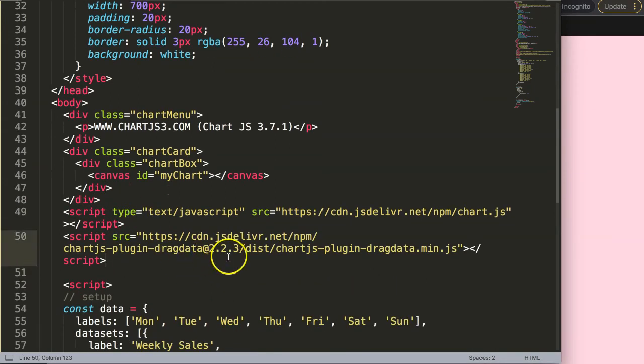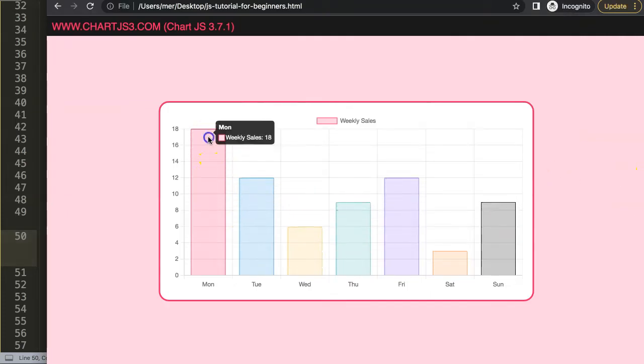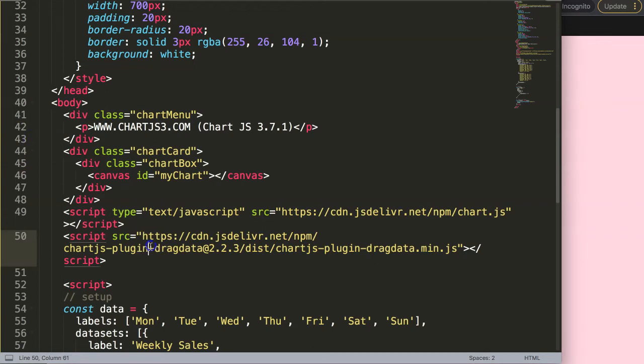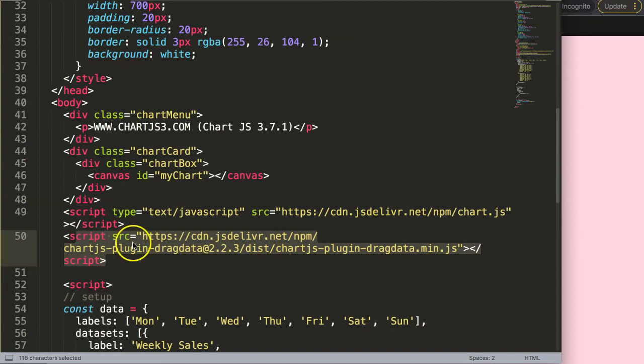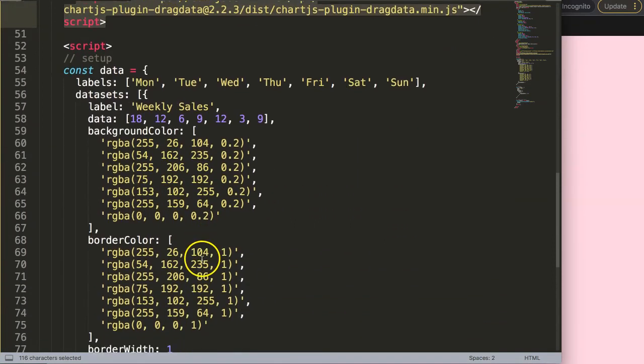Put it in there, and if I save this right now, refresh, and if I try to drag something, nothing happens yet. So, it's not yet activated, or basically, it is already activated, but it's not enabled, or at least the event is not being triggered. So, that's what we're going to do now.